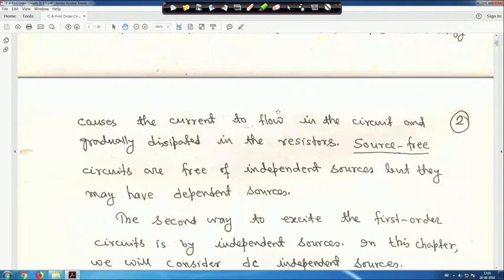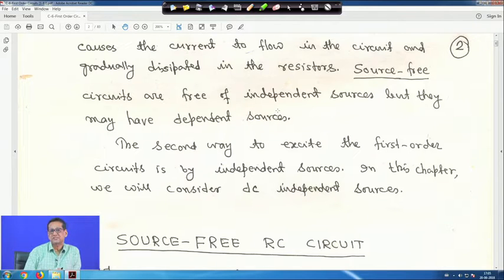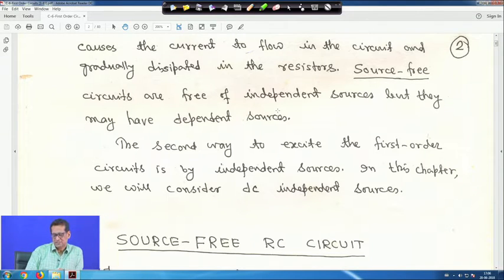The stored energy causes the current to flow in the circuit and is gradually dissipated in the resistor. Source-free circuits are free of independent sources, but they may have dependent sources. The second way to excite a first order circuit is by independent sources. In this topic we will consider DC independent sources.